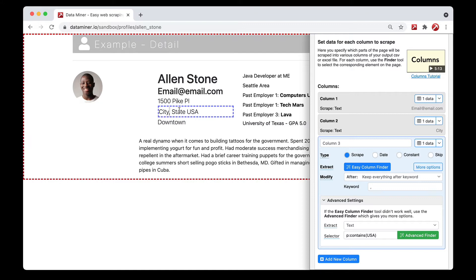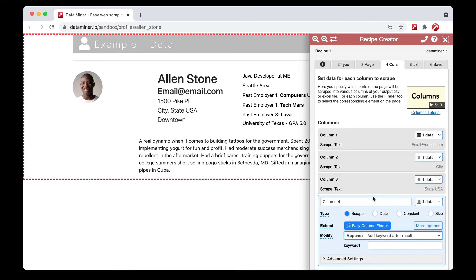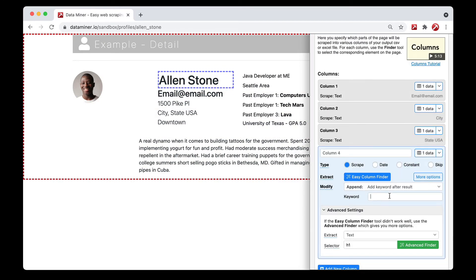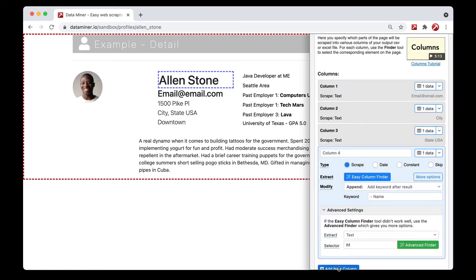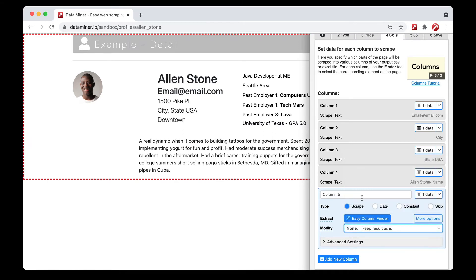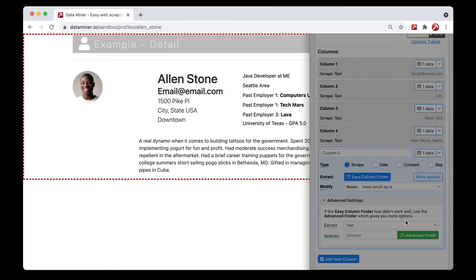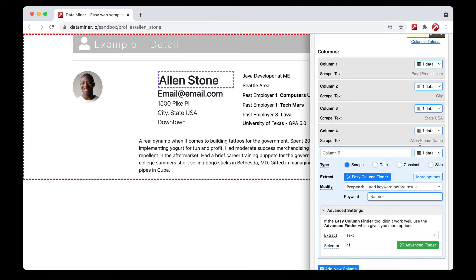The 'append' modifier is pretty straightforward — it simply adds text to the end of the data. For example, capturing a person's name and appending 'dash name' adds that text at the end. The 'prepend' modifier is the exact same scenario in reverse — it adds text to the beginning of the data. So prepending 'name dash' to a captured name adds that text at the start. Those are pretty straightforward.